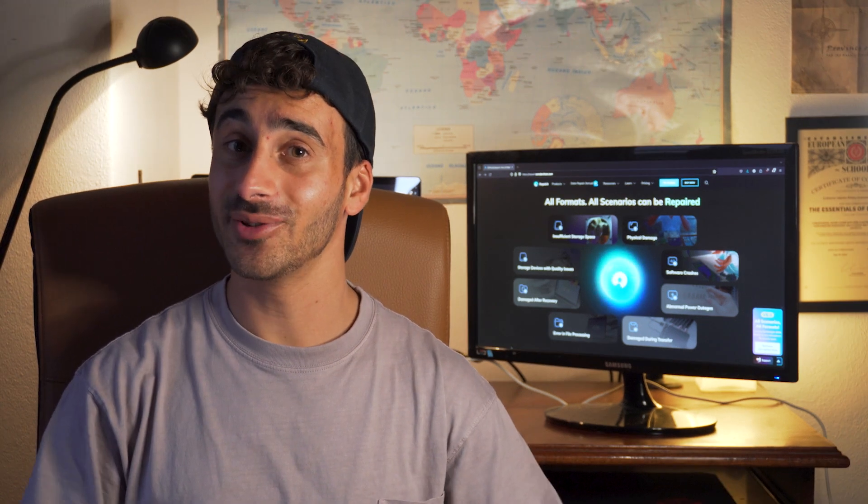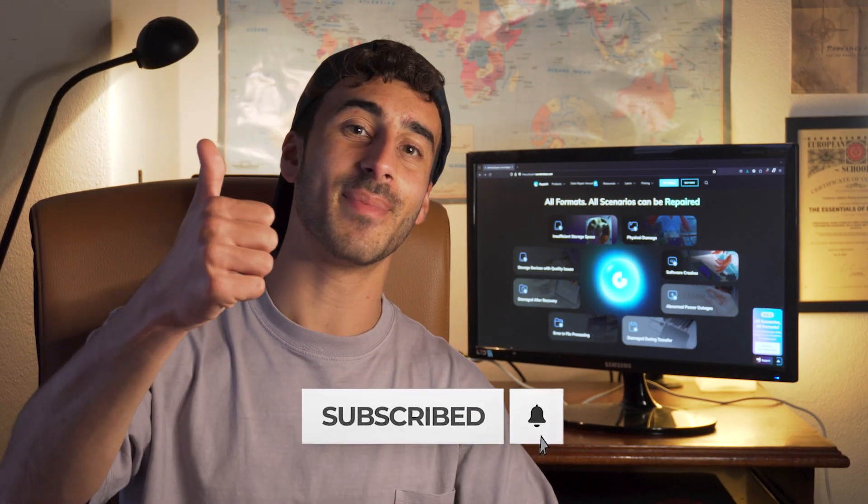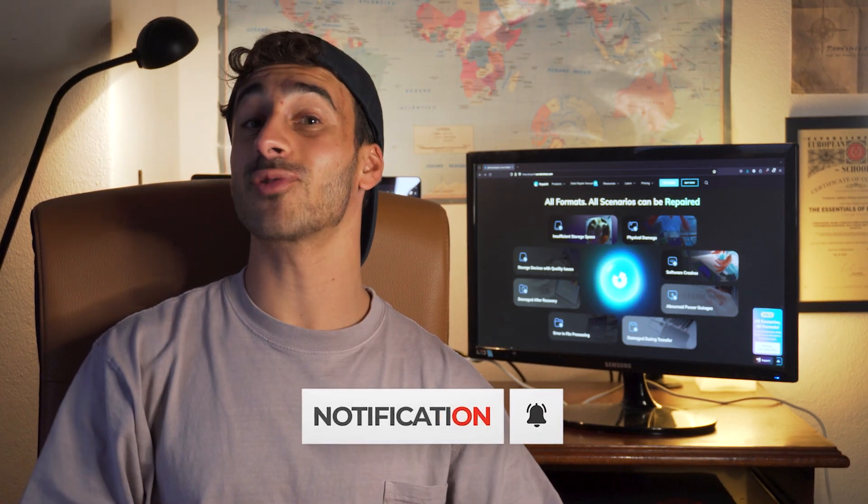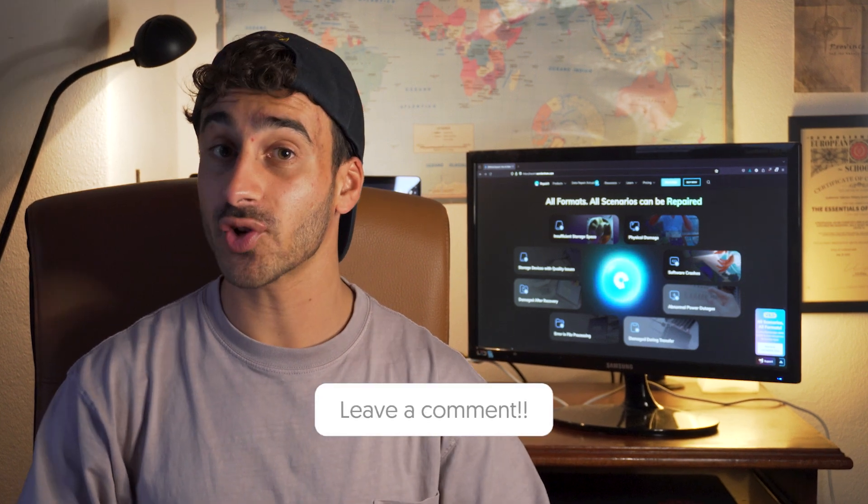If you found this video helpful, don't forget to give it a thumbs up and subscribe to the channel for more similar content. Also, drop a comment below with anything on your mind. Let's start a little conversation down below. I'll see you all in the next one. Goodbye.